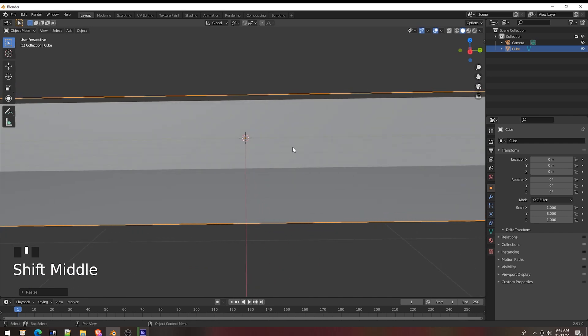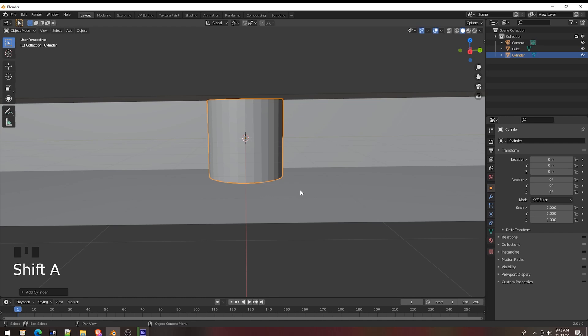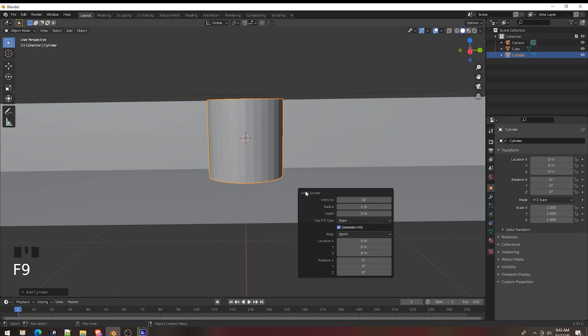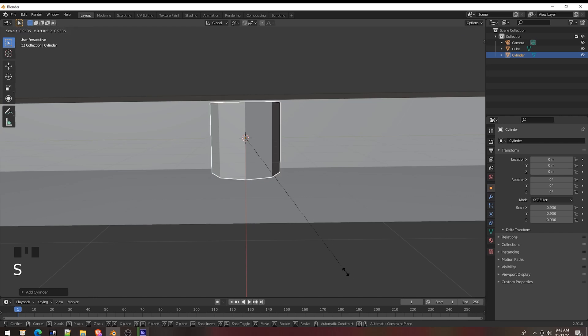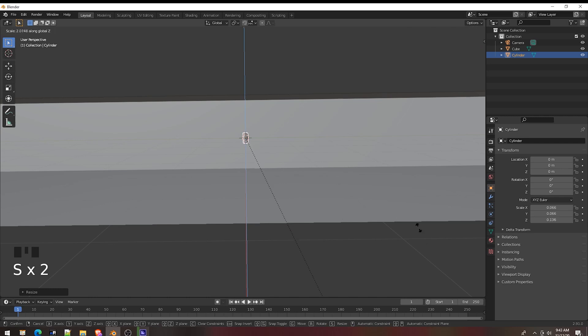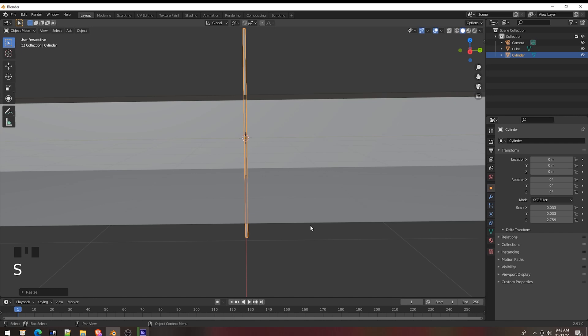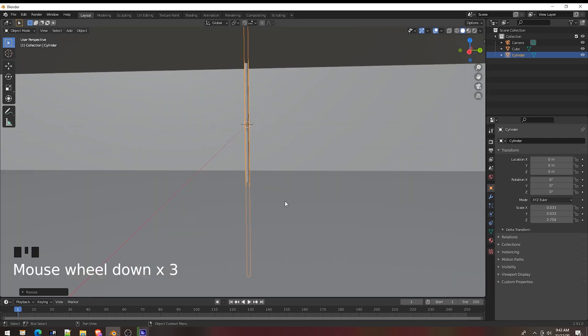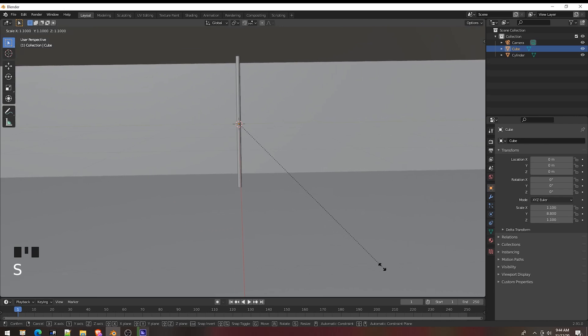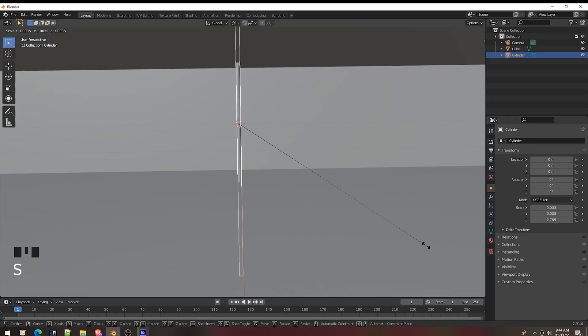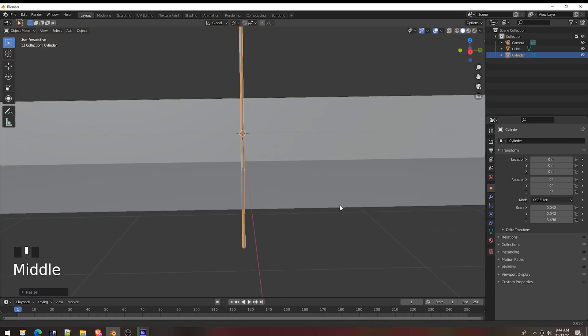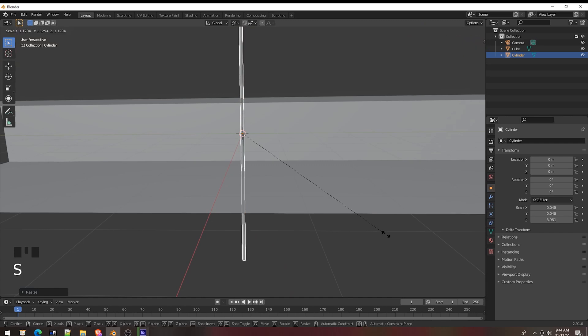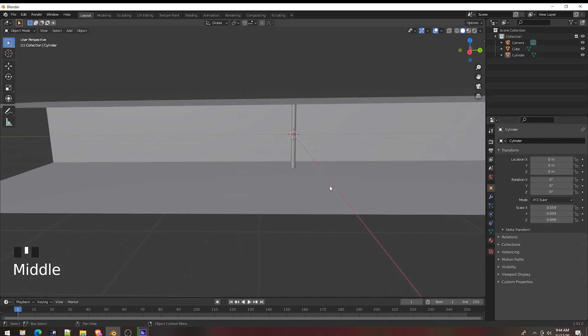Now let's Shift A and add a cylinder. Press F9, now we have 32 vertices. Let's bring it down to 8. Press S and Z for the thin tube. Scale a little. Okay.